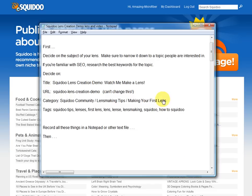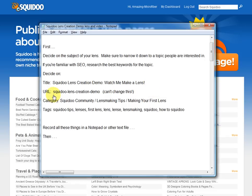I'd rather you learn how to make a nice lens and then go back to researching keywords. But if you know how to do that already, you might want to come up with the best keywords for the topic you're thinking about. Things to decide on before we start the lens: we need to have a title and we need to have a URL. The URL is the address of the lens that comes after the Squidoo.com slash. I'm going to make a lens today and I've decided on my title — it's going to be Squidoo Lens Creation Demo: Watch Me Make a Lens.